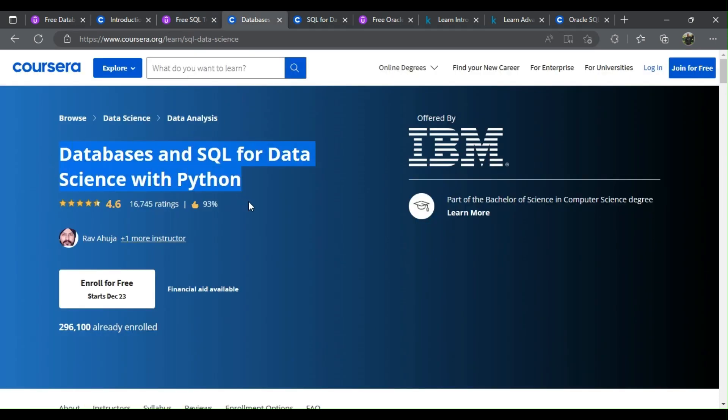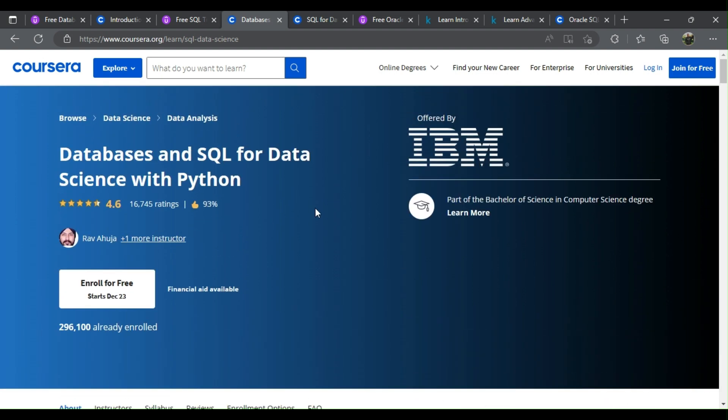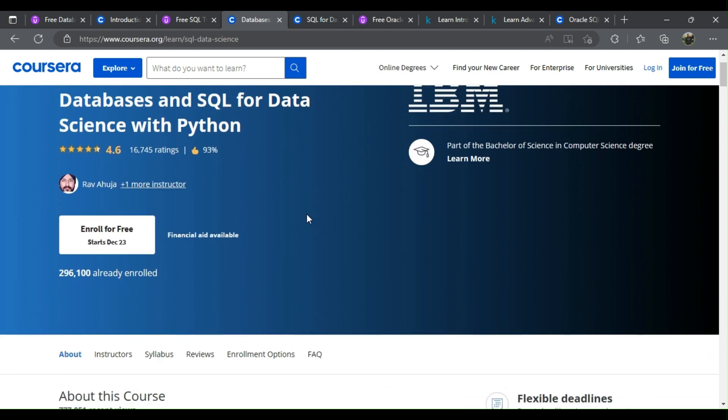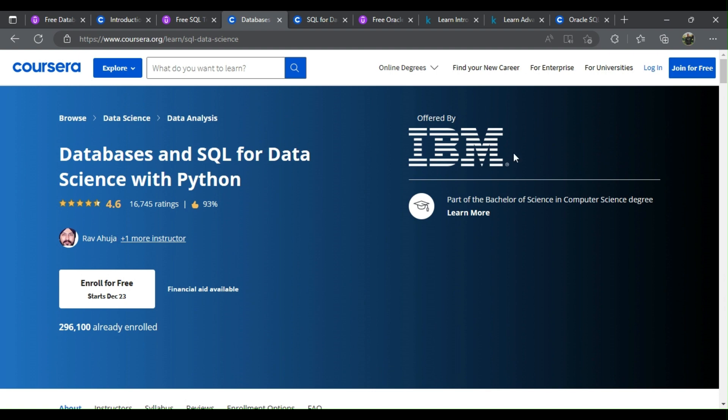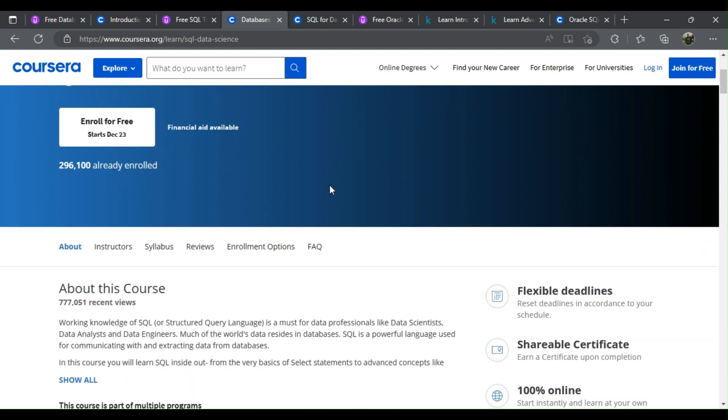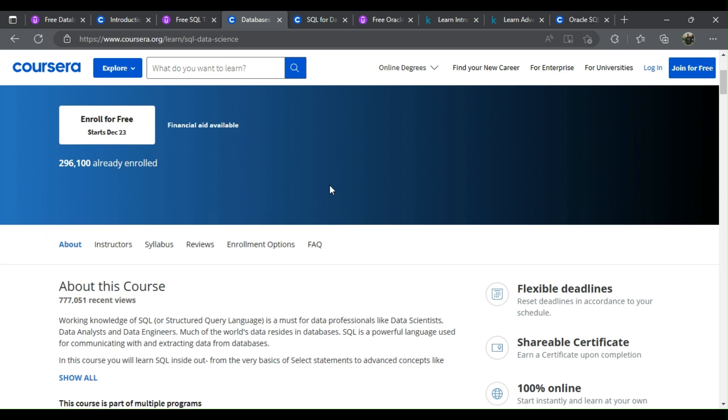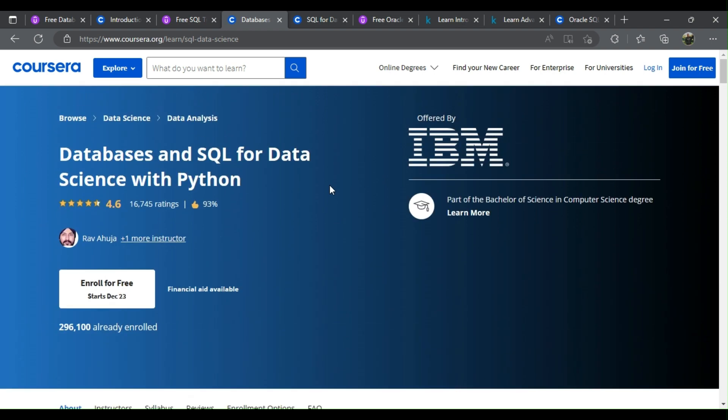4. Databases and SQL for Data Science with Python. What will you learn? Working knowledge of SQL, or Structured Query Language, is a must for data professionals like data scientists, data analysts, and data engineers. Much of the world's data resides in databases. SQL is a powerful language used for communicating with and extracting data from databases. In this course, you'll learn SQL inside out from the very basics of select statements to advanced concepts like joins.